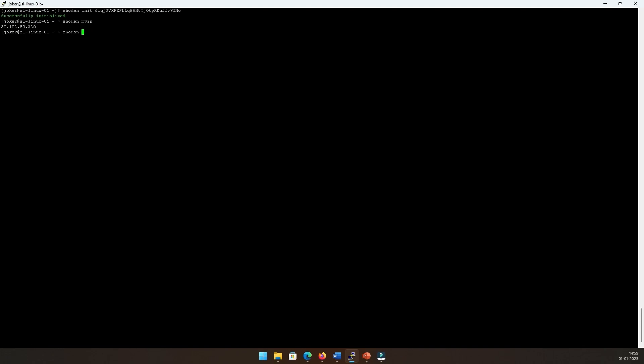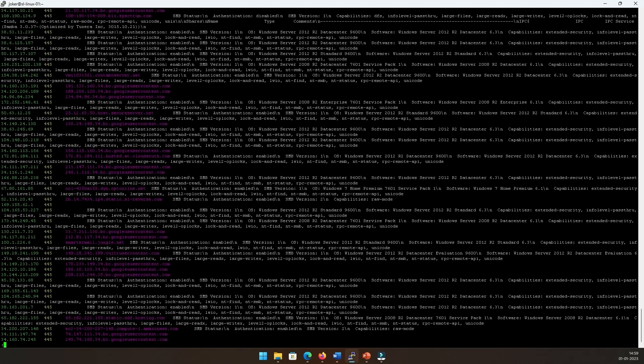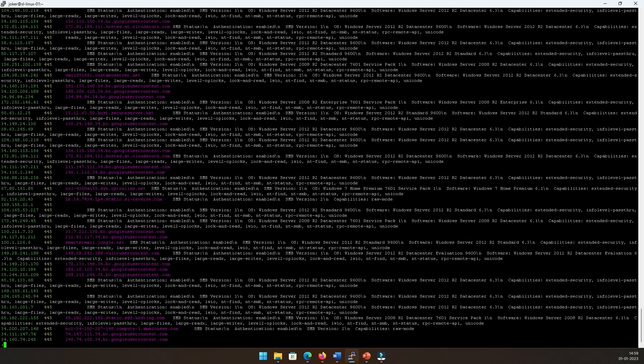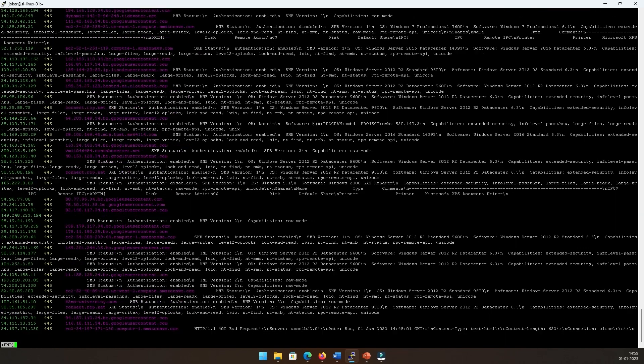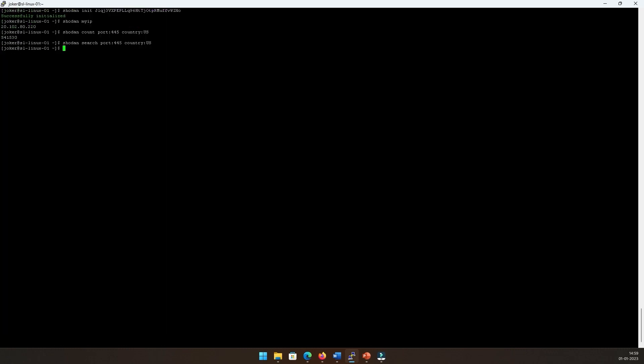Then I can run Shodan count. I'll say port 445 and country US, and let's see what's the number. That's a big number that has been returned. If I replace count with search, here's the data. Rather than looking at the numbers, now we are looking at the actual data from the query. I can press space bar to get more results, I can press enter to get a page down, and then Q to come out of the search results as well.